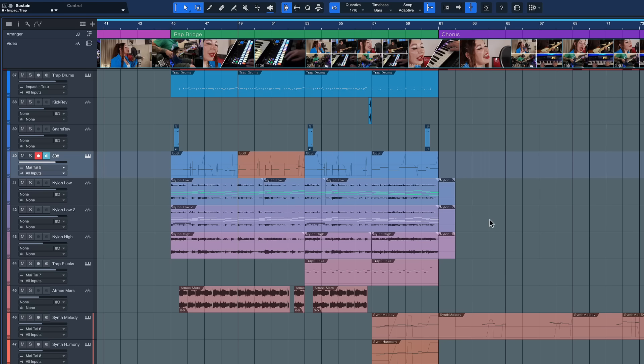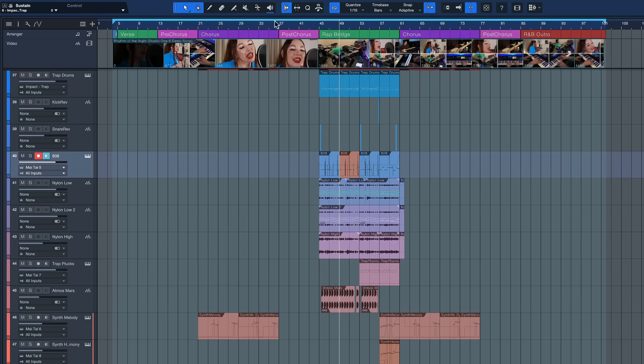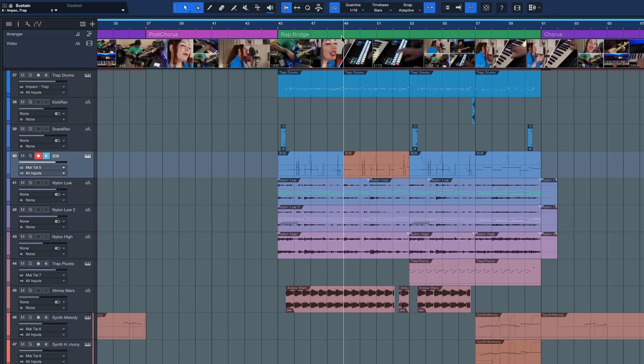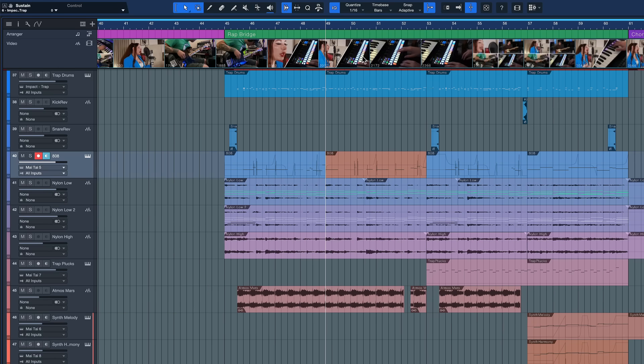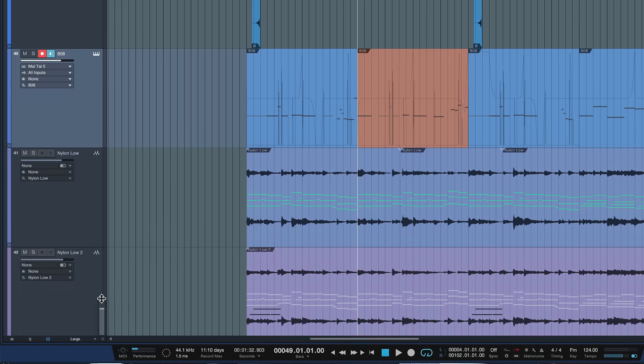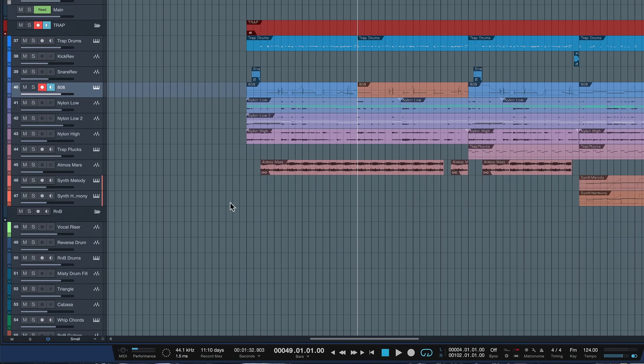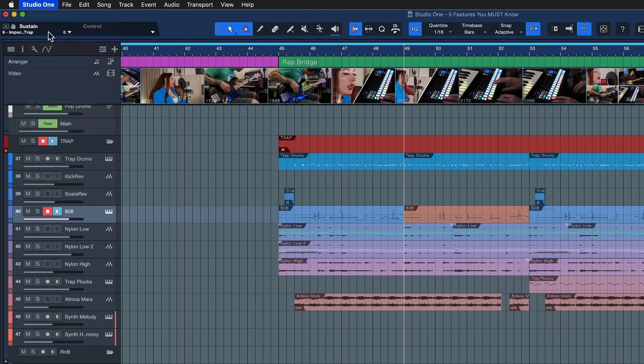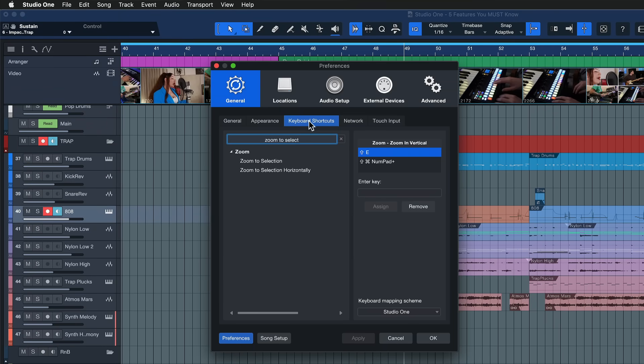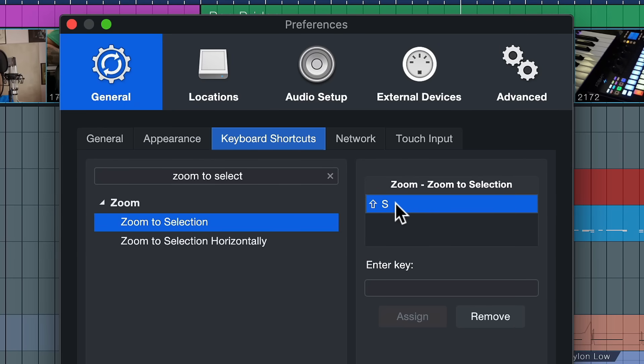The fifth and final key feature to improve your workflow in Studio One is the keyboard shortcut combination of Zoom to Selection and Zoom Overview. There's nothing worse than trying to zoom on your timeline by clicking and dragging up and down with your mouse, desperately trying to get the horizontal width just right, and then going down to try the same thing for vertical track height. Instead, use the keyboard shortcut Zoom to Selection — probably my most used shortcut in the entire software — which is Shift+S by default, but don't hesitate to make it something even more accessible.